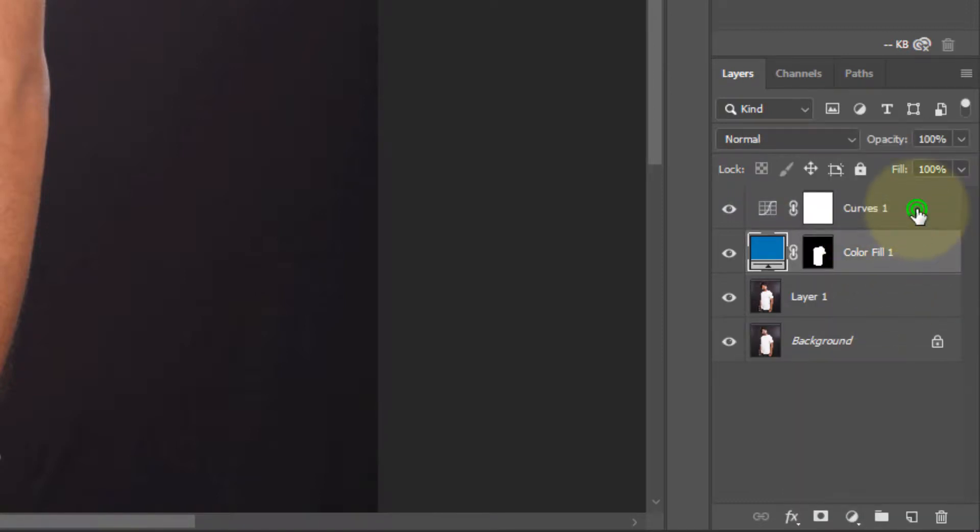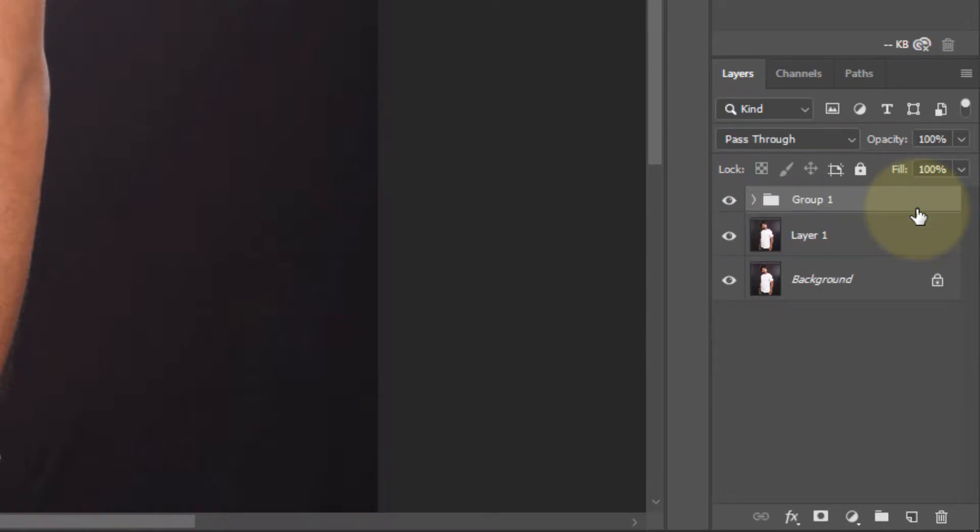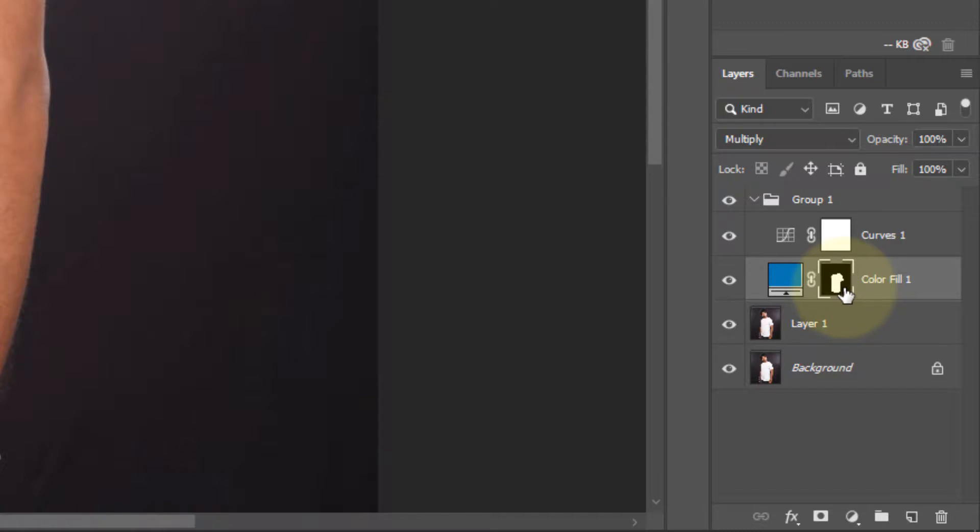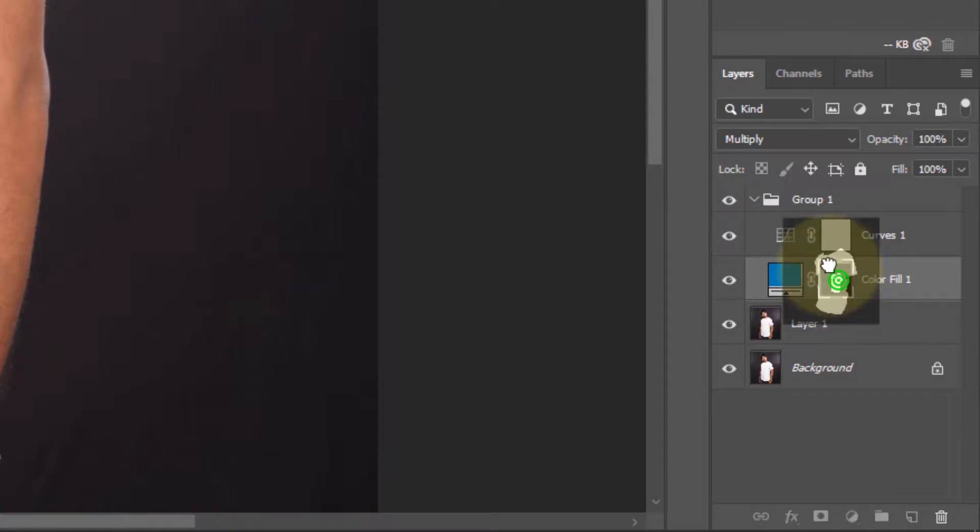Select both layers and press Ctrl+G to group it. OK, now open the group and select color fill one, this layer in group one.